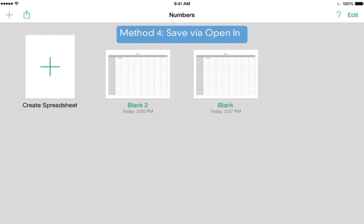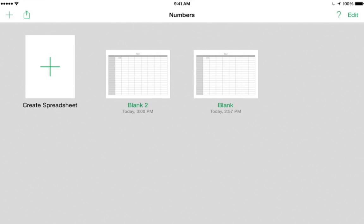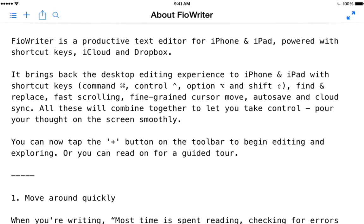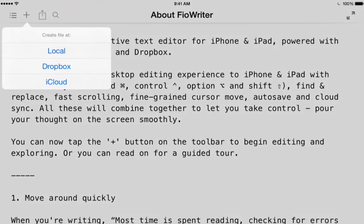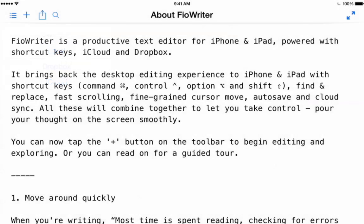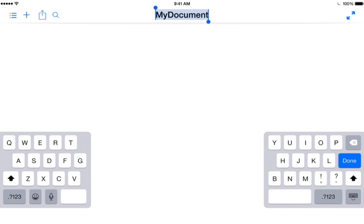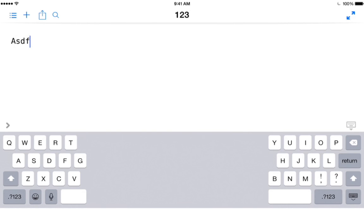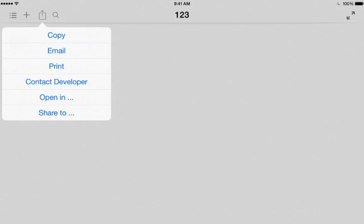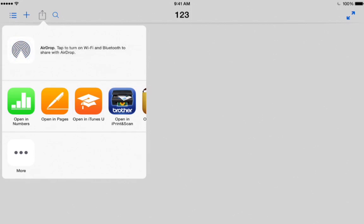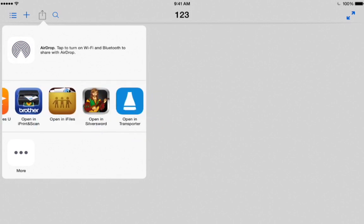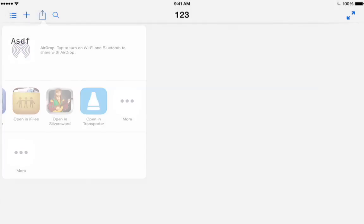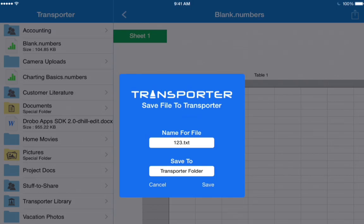The next thing we're going to look at is how to save a file using OpenIn. For that demonstration, we're going to go to an app named Fioriter. Once we're in Fioriter, we'll tap Plus to create a new document, and then Local to create it on the iPad itself. We can give the document a new title, maybe add some text, and then tap the Share button to send it to another destination. From this menu, we choose OpenIn. Once we're inside the OpenIn dialog, we look for Transporter and tap it.